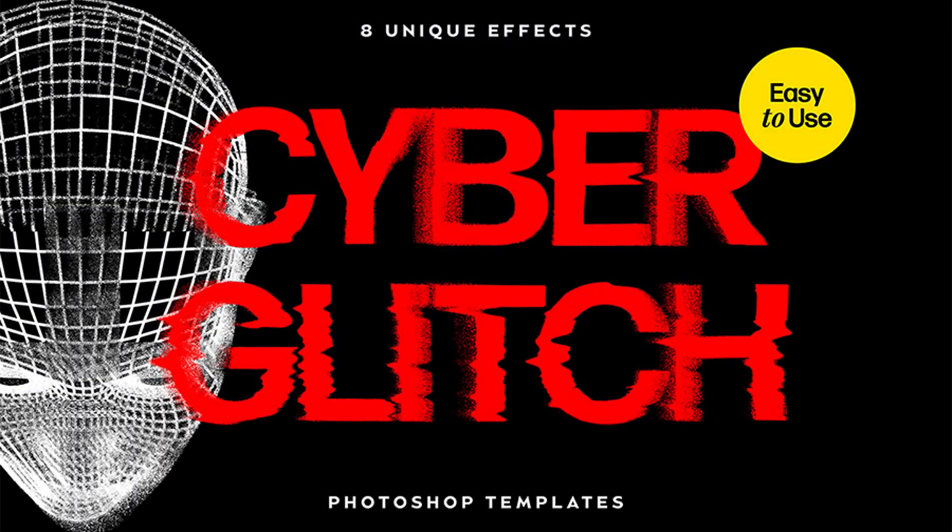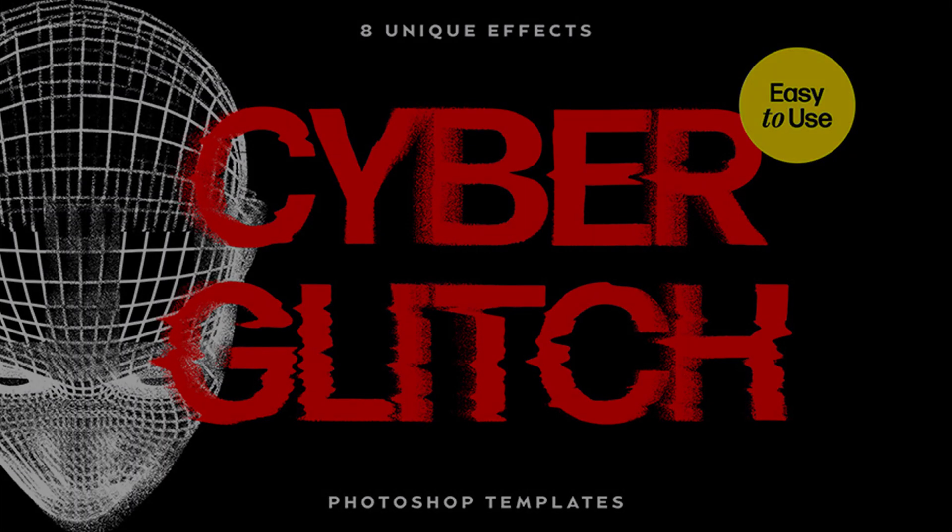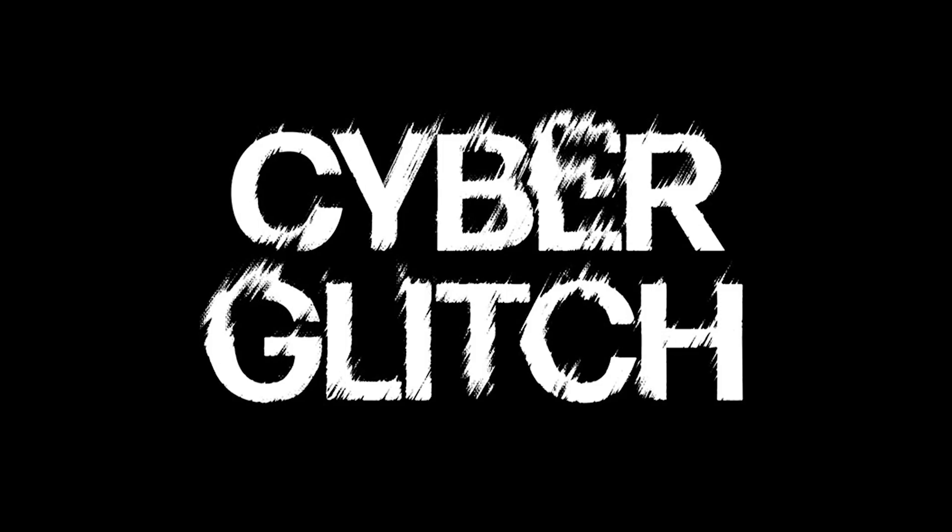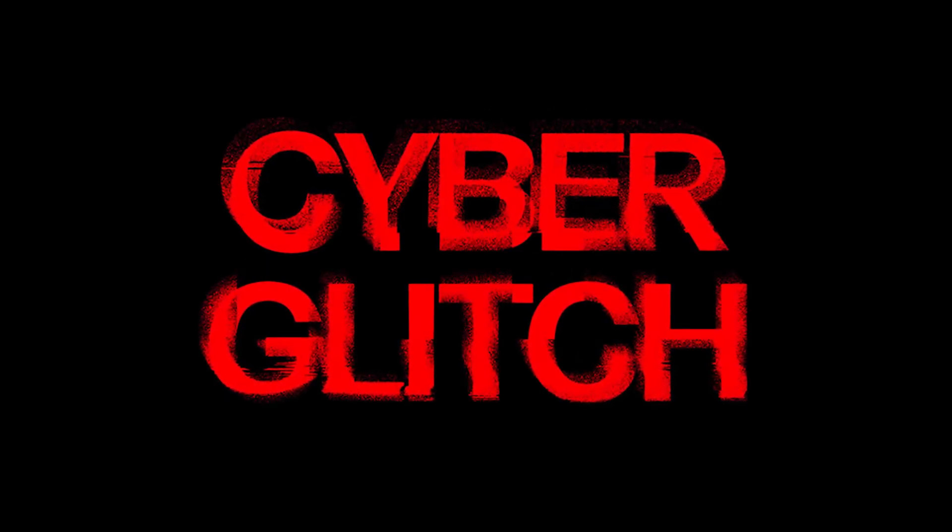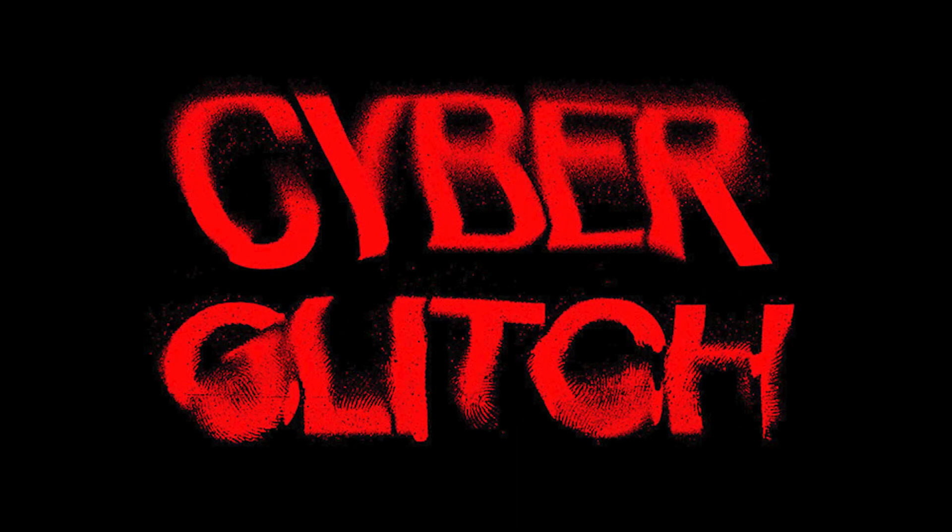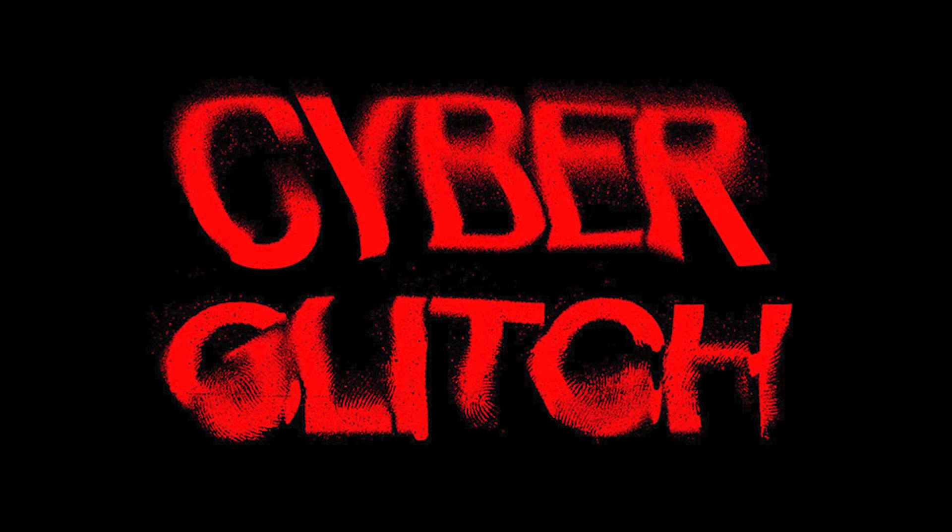Looking for a quick and easy way to add a unique and edgy look to your text? Check out the display's distortion text effects. This product allows you to create distorted and displaced effects with just a few clicks.